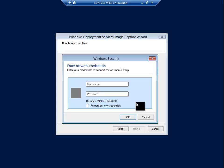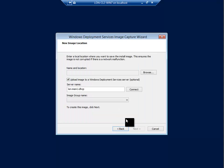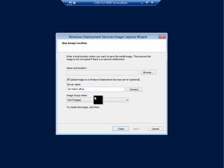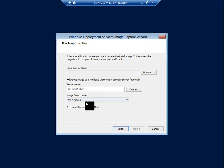Username administrator and the password. Then select Windows 7 images. We're ready to take the capture of this image and deploy it to the server.